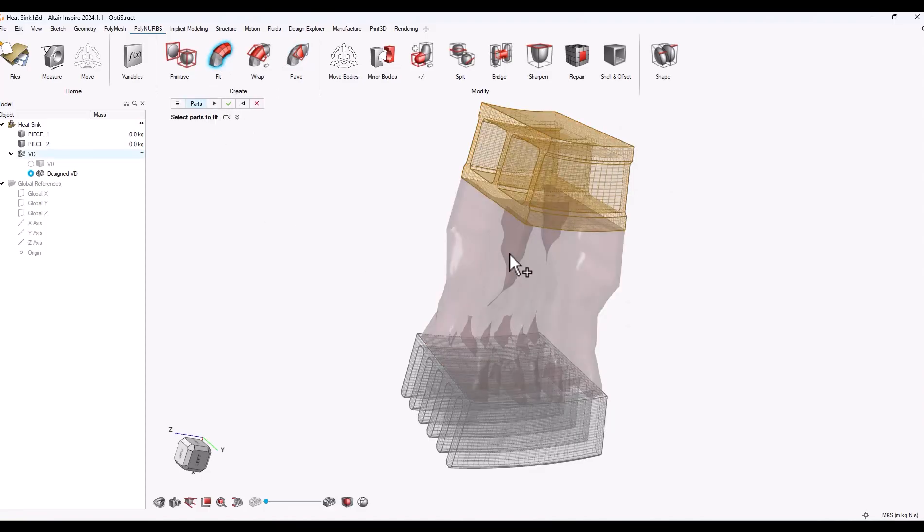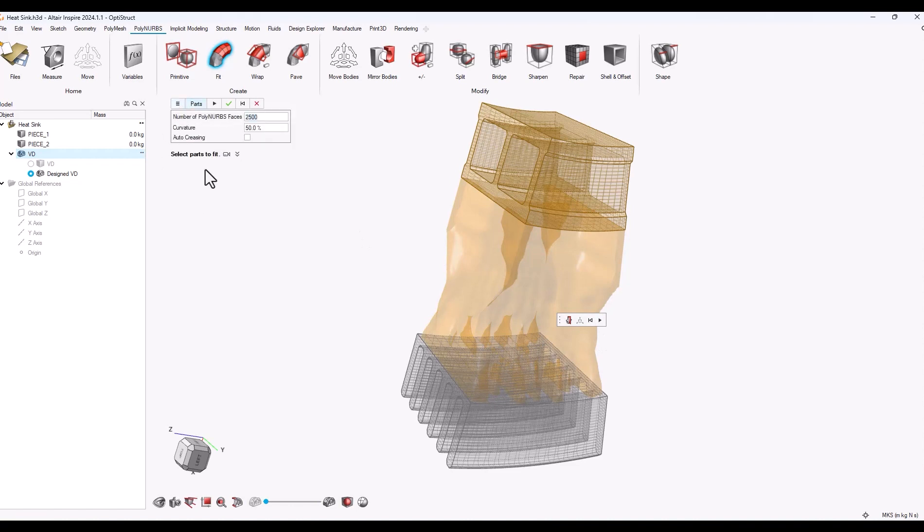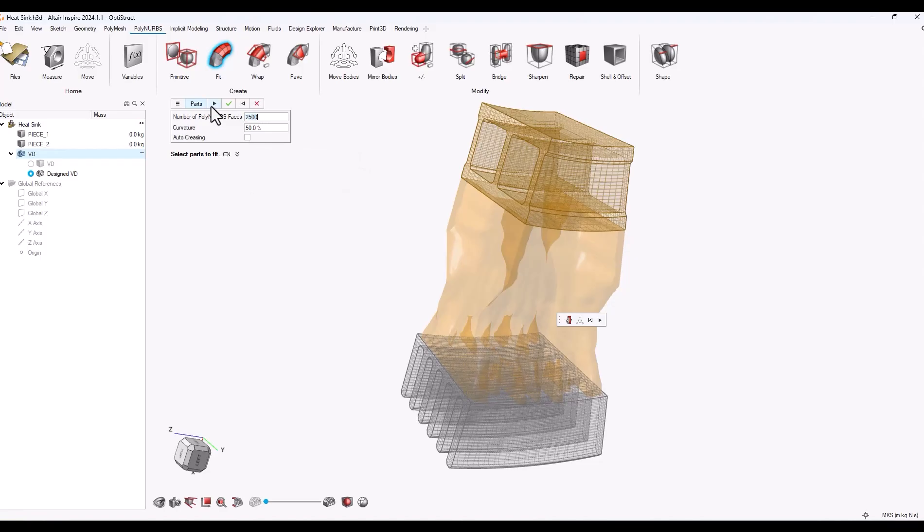You can see the same options here as you saw in the shape explorer menu when we were looking at the part earlier. The more faces and the higher the curvature I set, the higher quality part, but it also will take longer to generate.